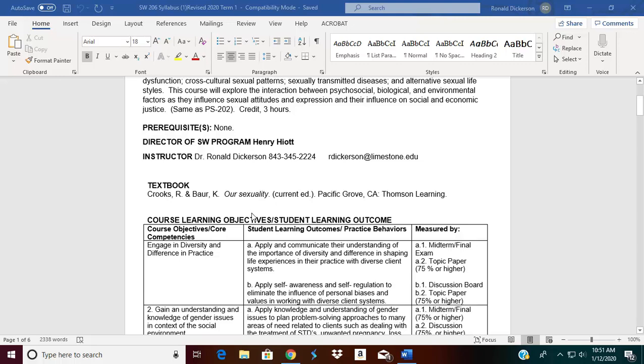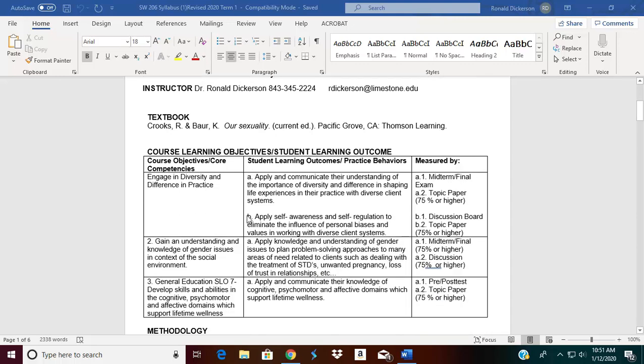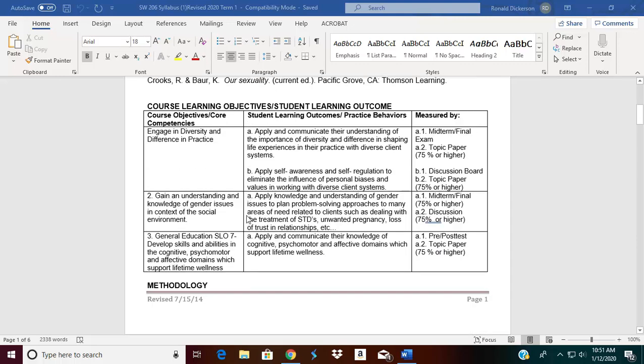As you look at the learning objectives, I always tell students to read the learning objectives because this is what helps you when you start thinking about completing a resume for a particular job. Some of the learning criteria within the learning objectives can be added to your resume.